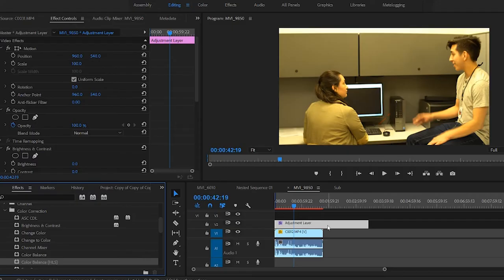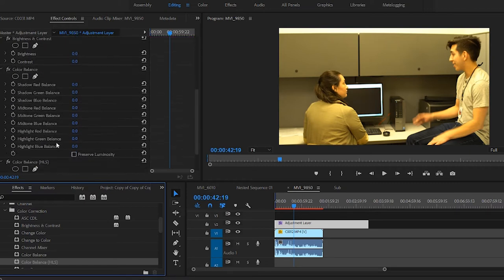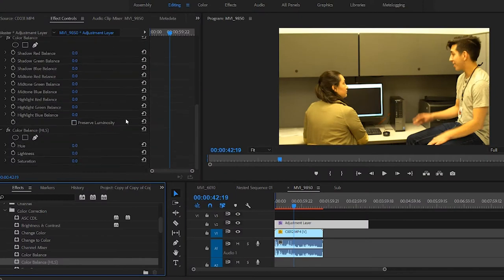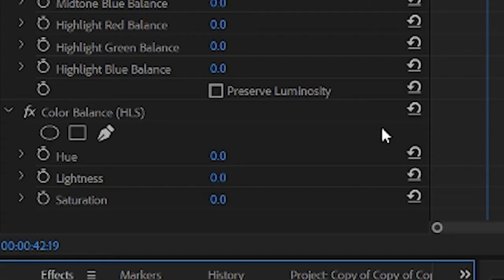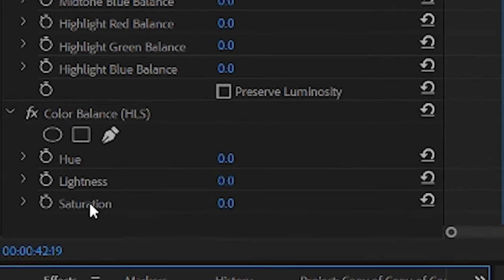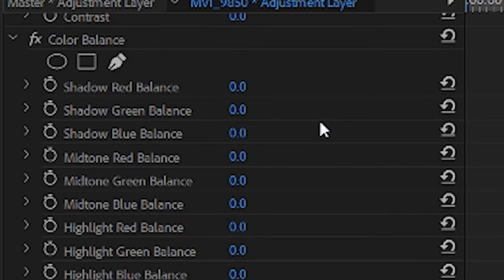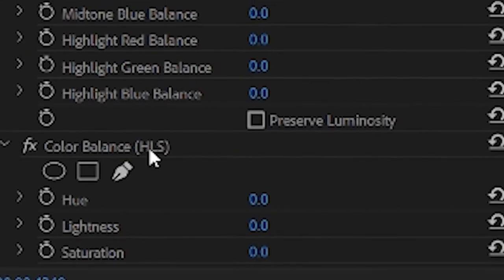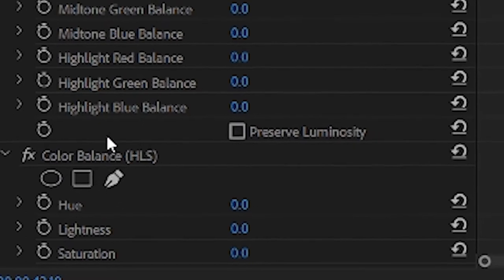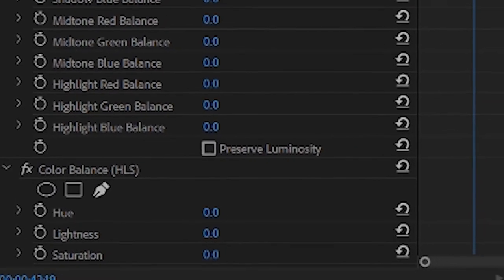I've clicked and dragged everything onto the adjustment layer. We now have options for brightness, contrast, shadows, mid-tones, and highlights — exactly what we're going for. We also have hue, lightness, and saturation. That's the key difference between Color Balance and Color Balance HLS: one deals more specifically with shadows, mid-tones, and highlights, while the other deals with the broader hue, lightness, and saturation.